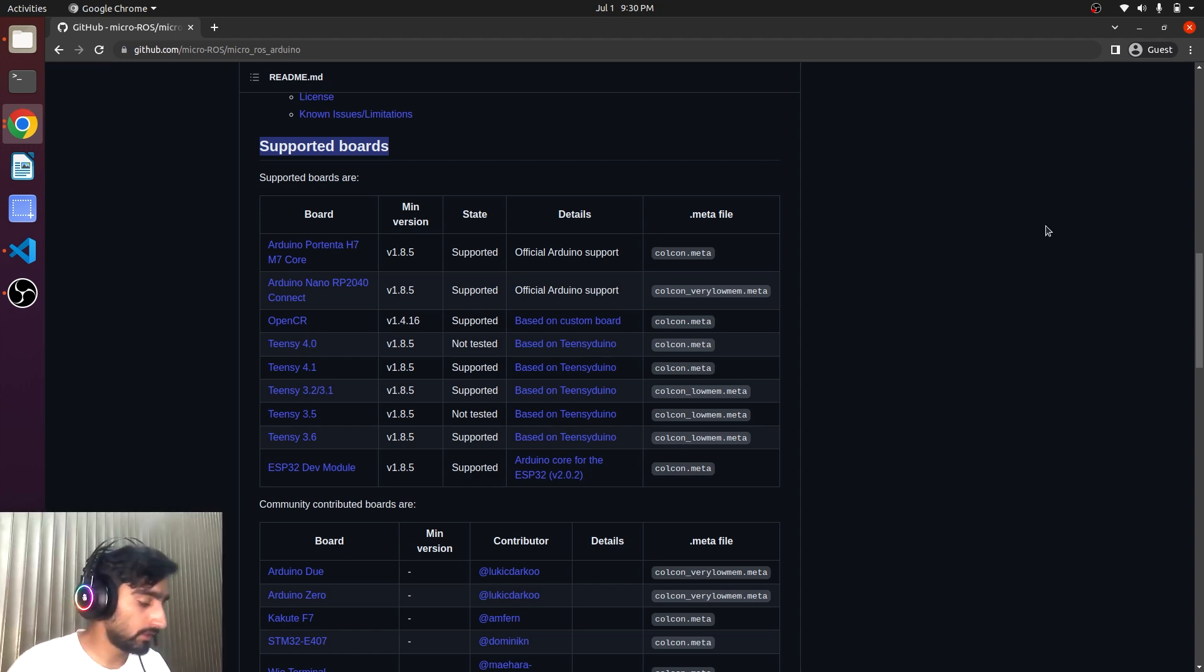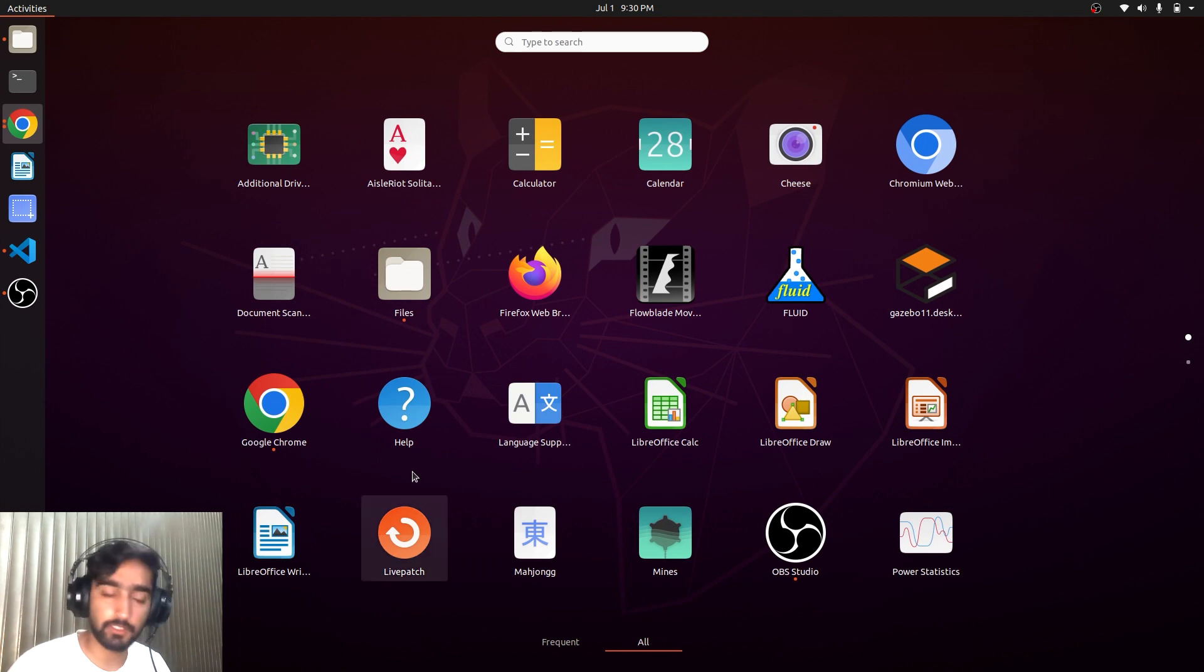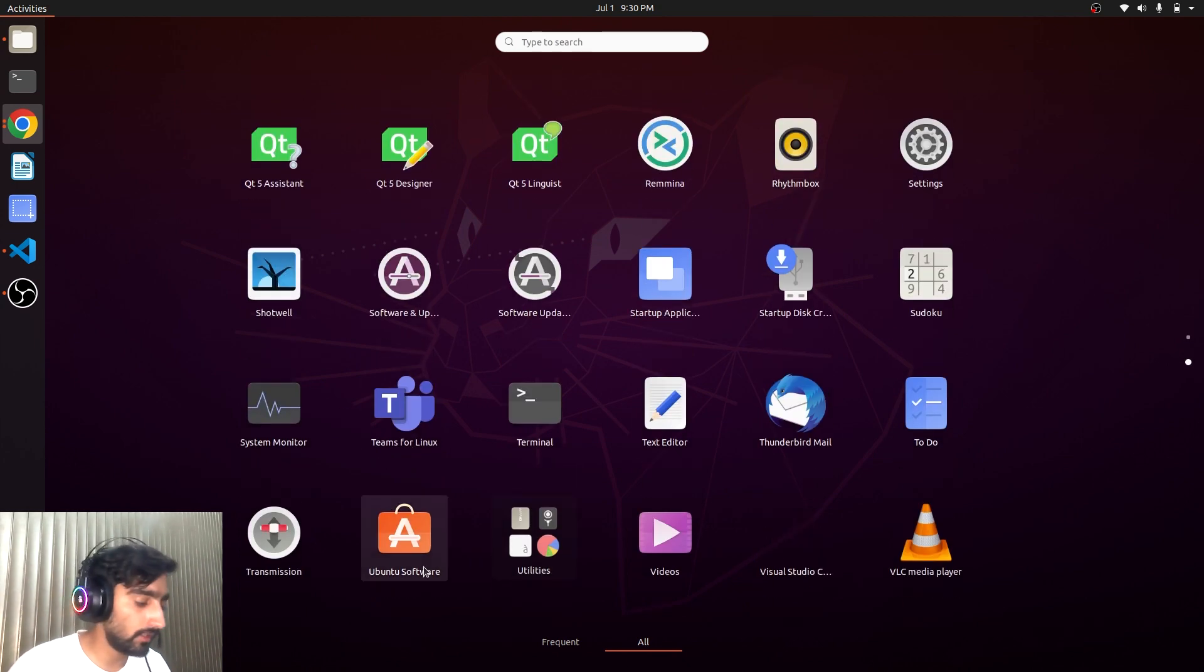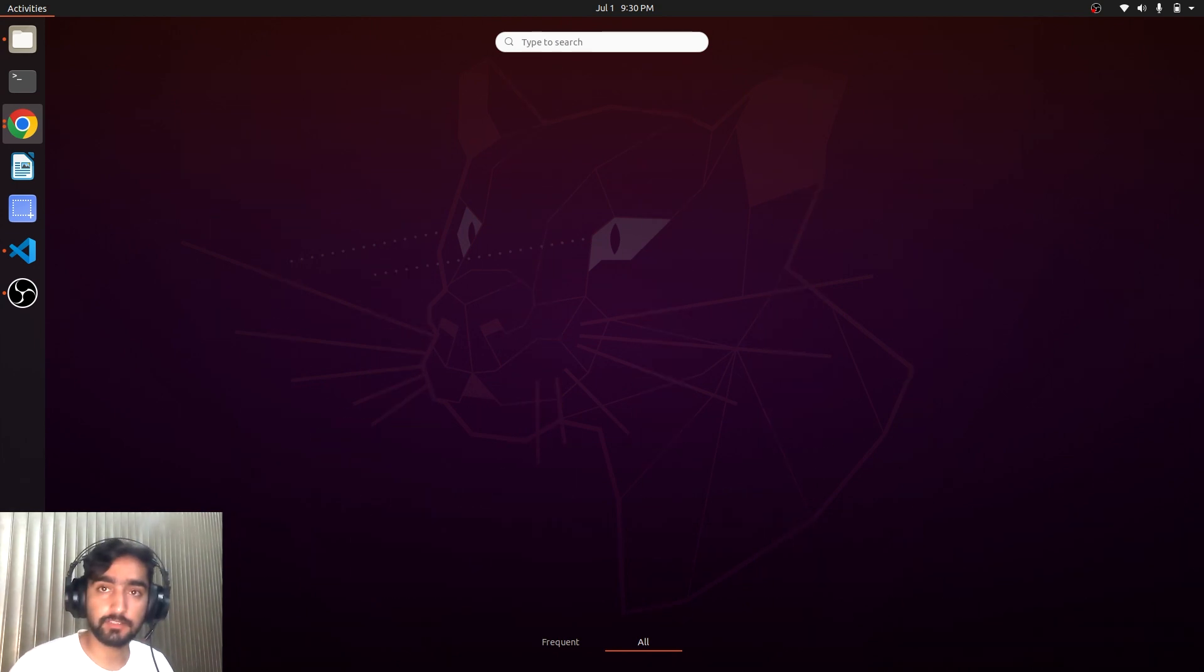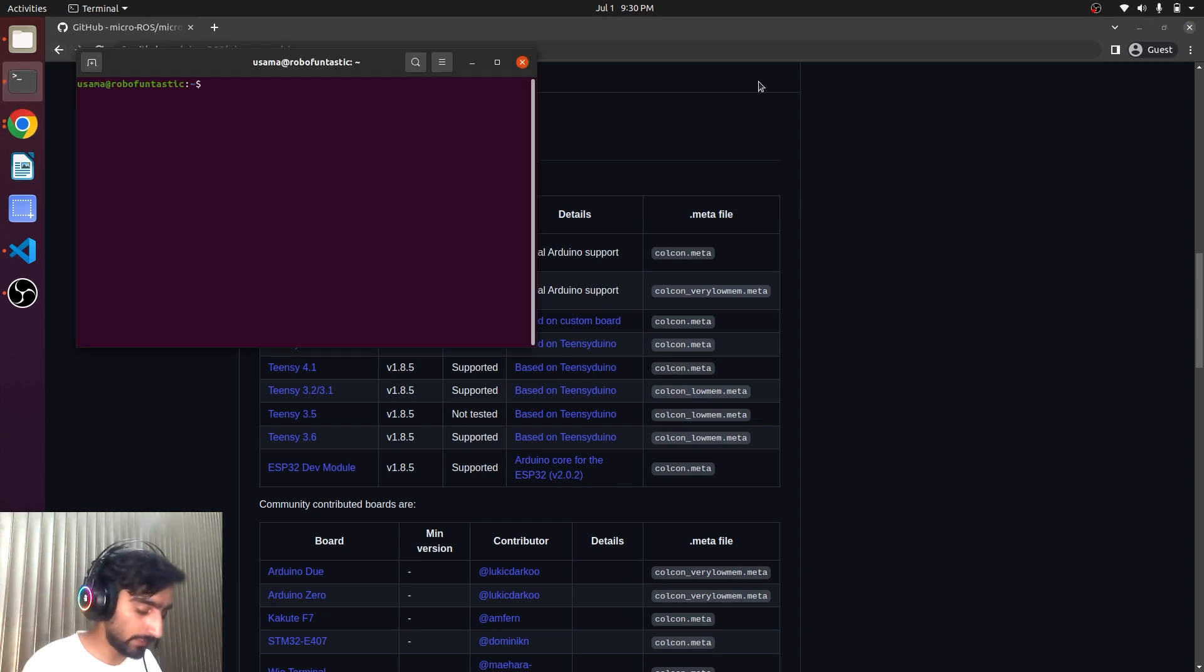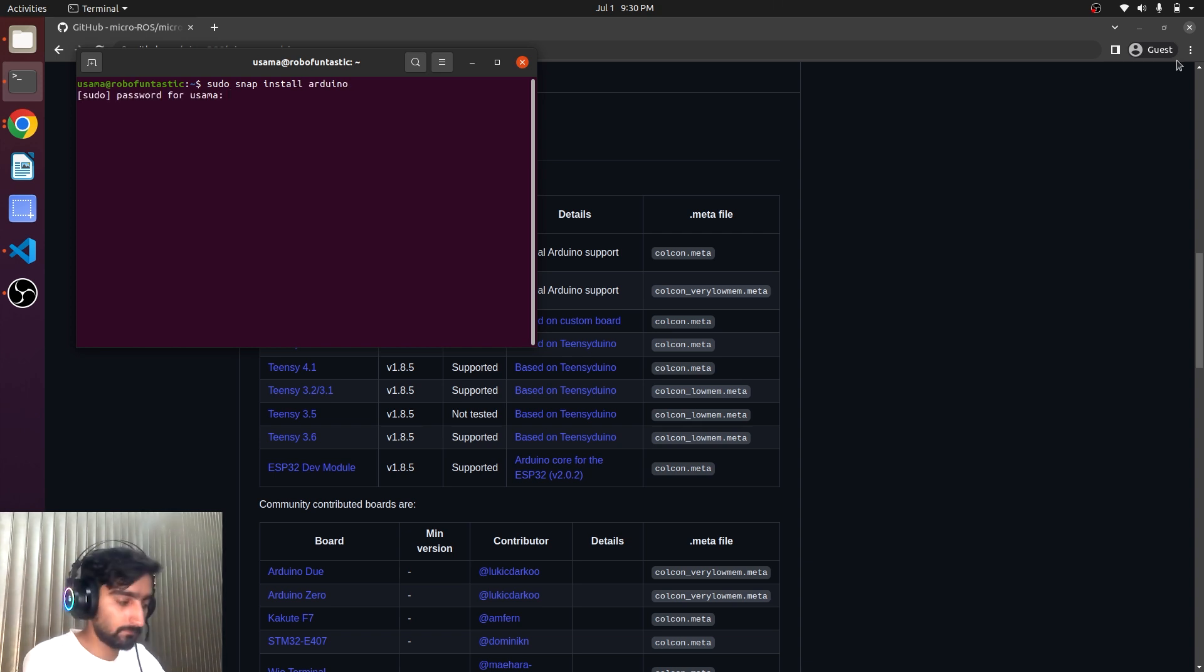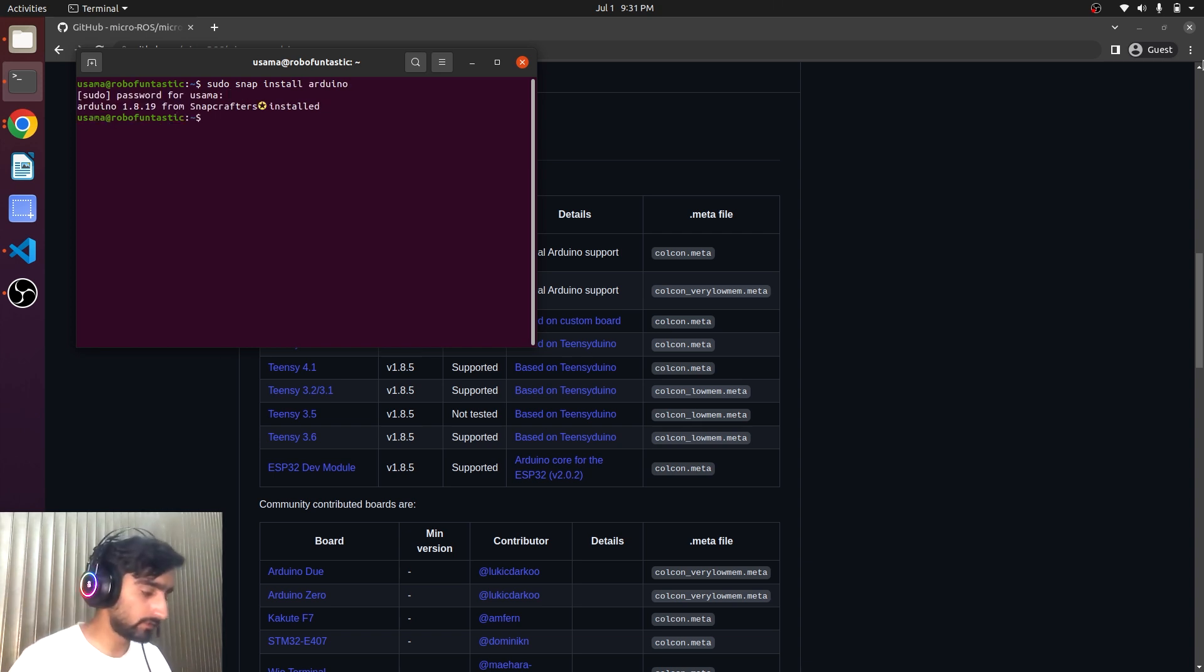You can either open your Ubuntu software and from here you can install, and there is another easy method to install Arduino. What I will do? Open the terminal. Apt install Arduino. Okay. The Arduino is installed.